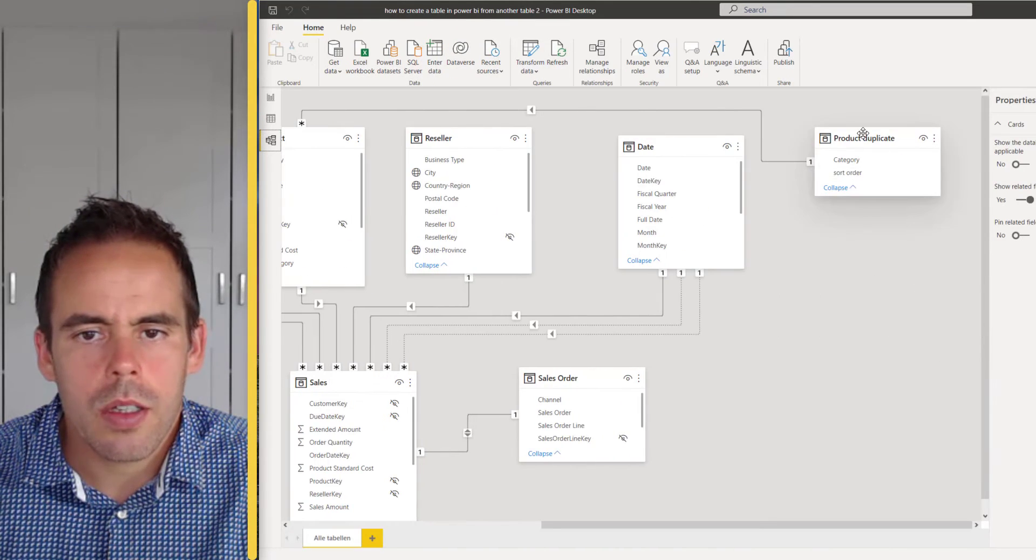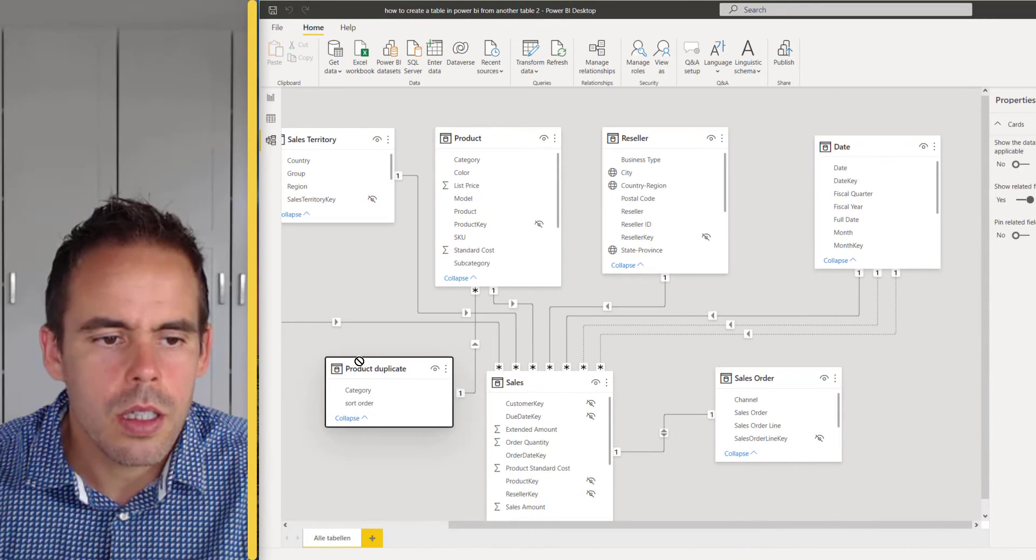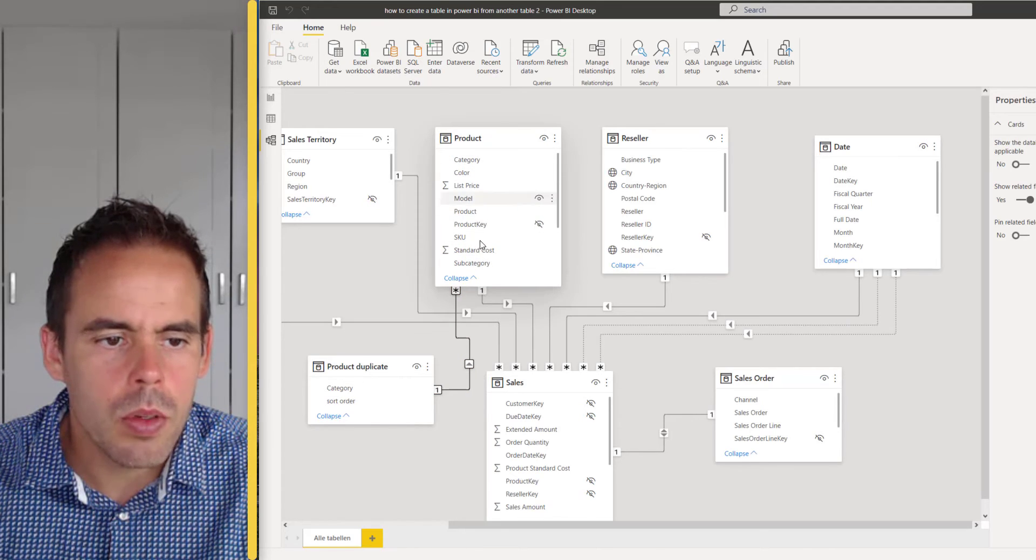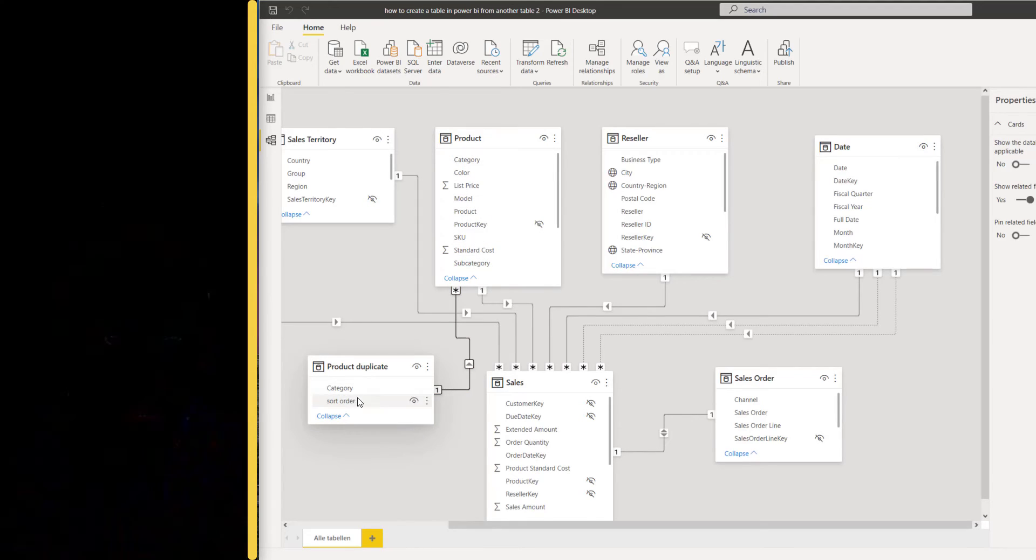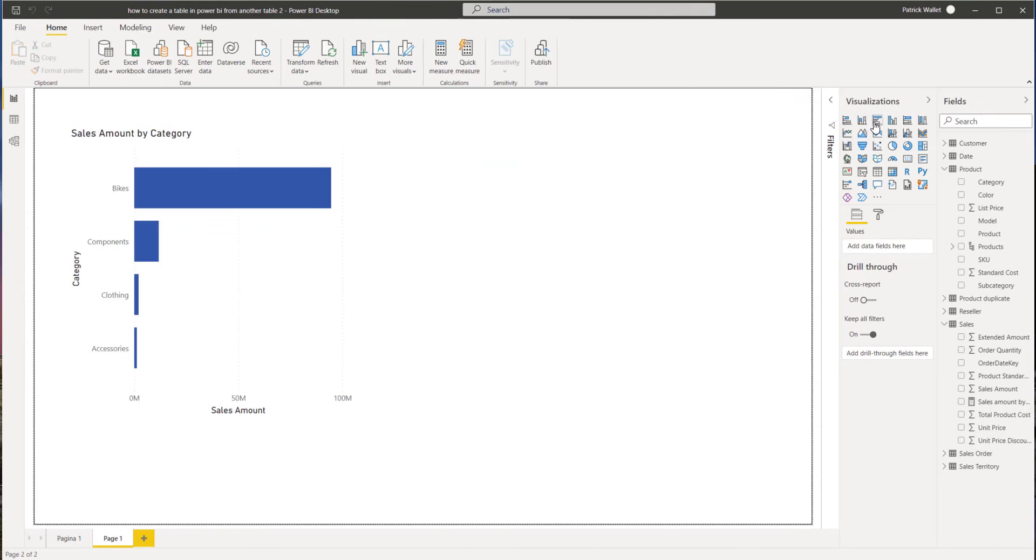I'm going to check if it's connected. Yes, so this one is connected with the product table based on the category.